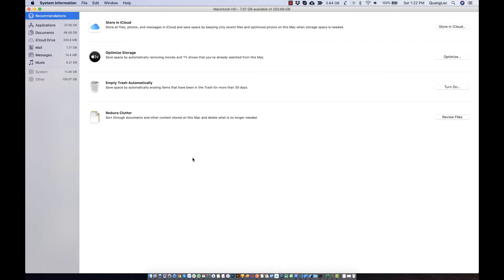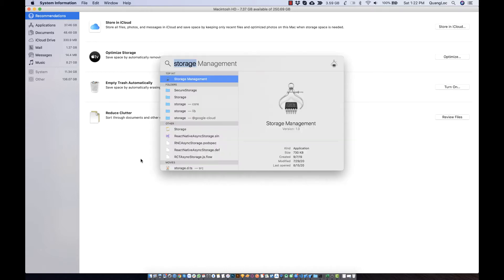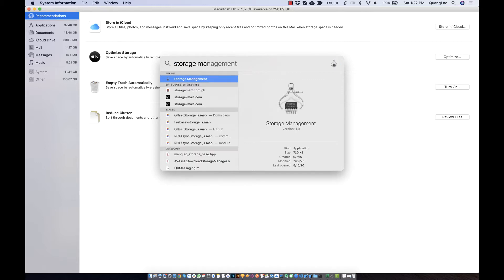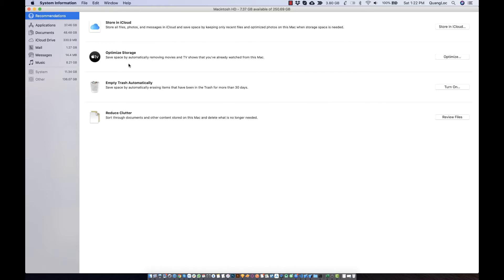First, you can show this screen by opening Spotlight and typing 'storage'. You can see this screen and you can see my application folder and the other folder.